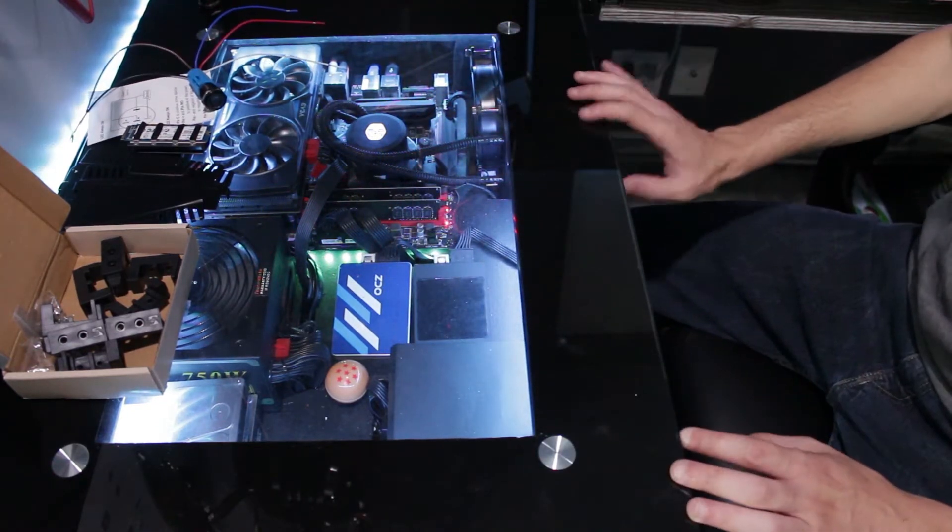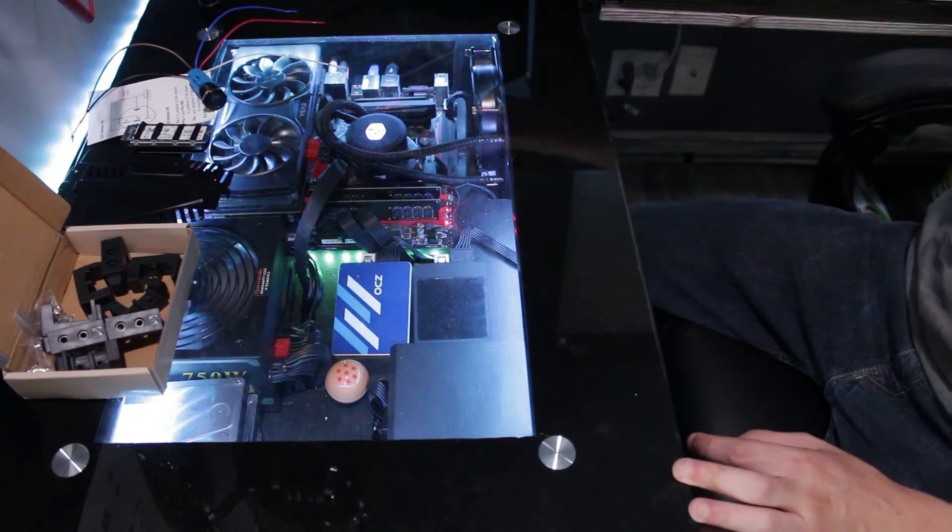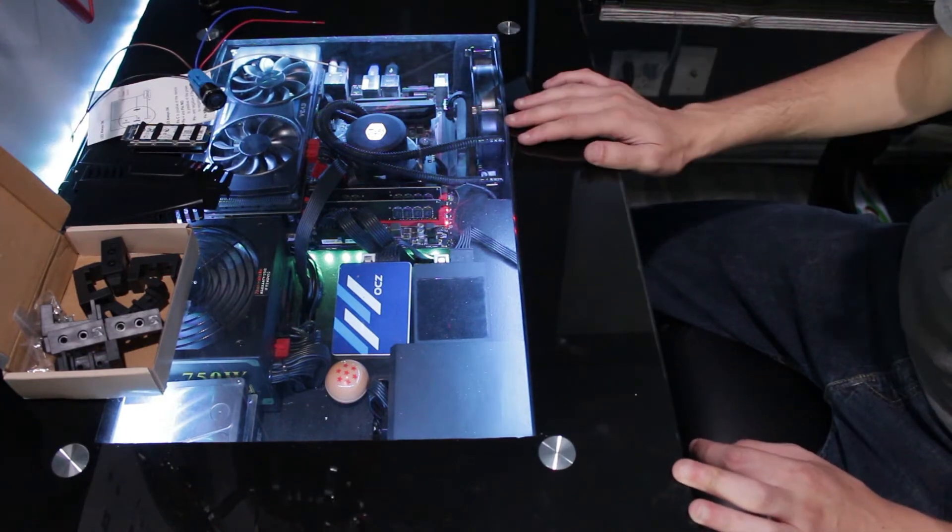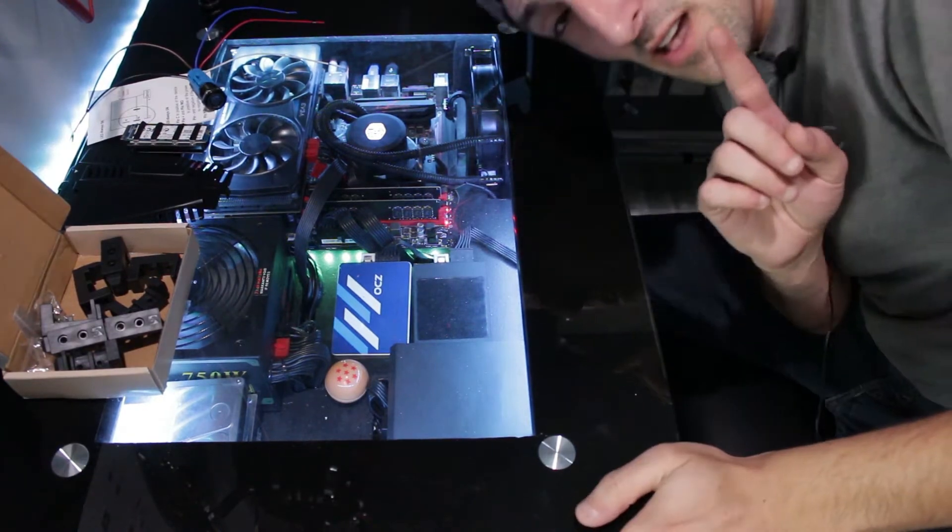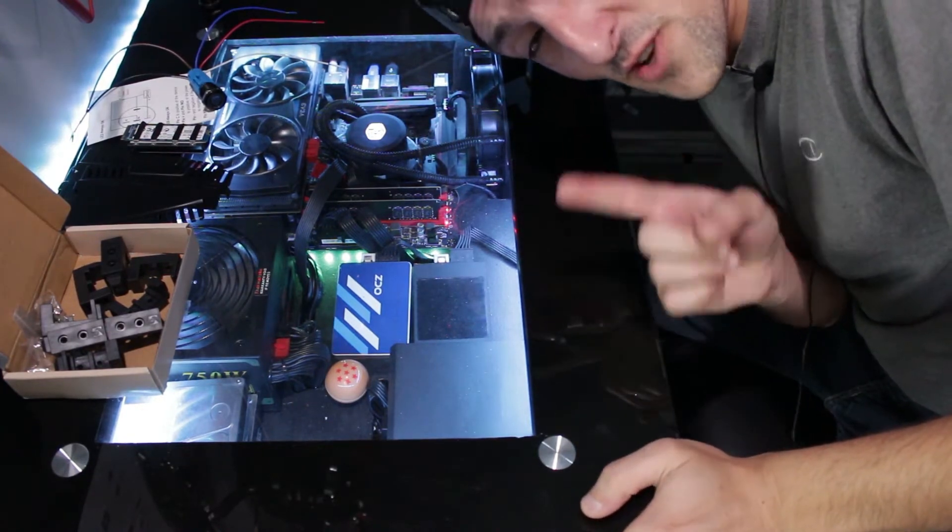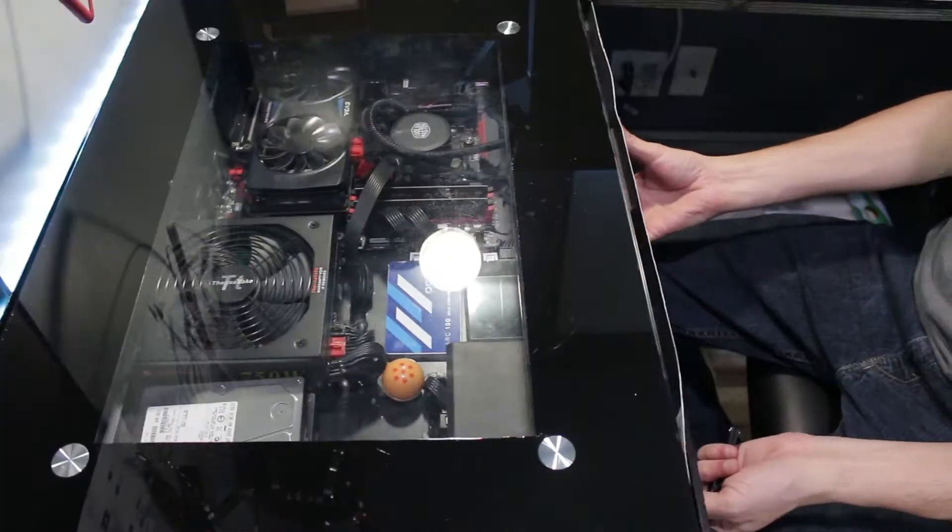First thing I got to do is take off the glass and then get to work. Correction, first thing I got to do is turn the computer off.